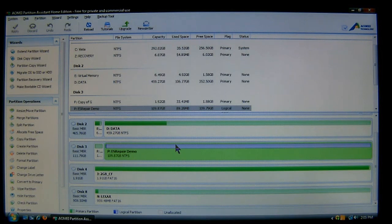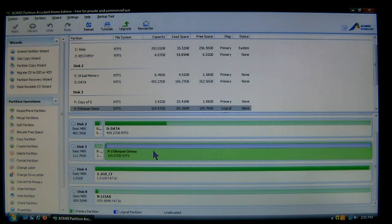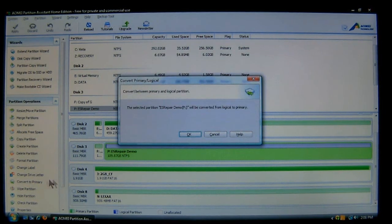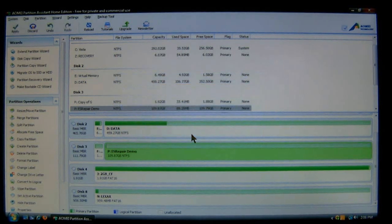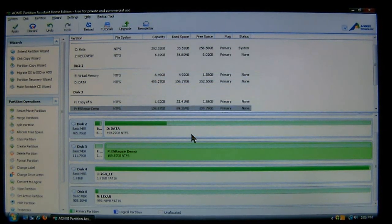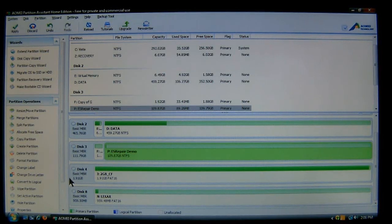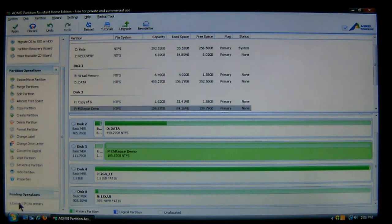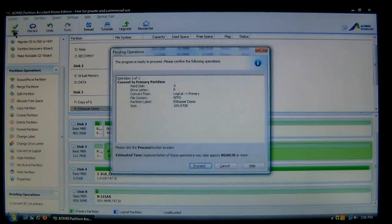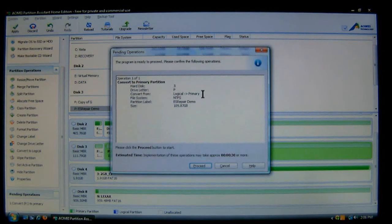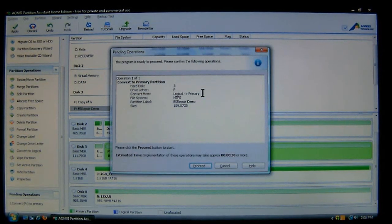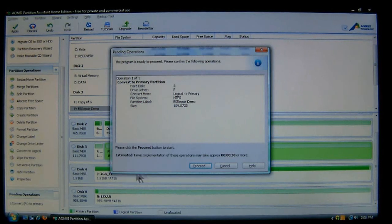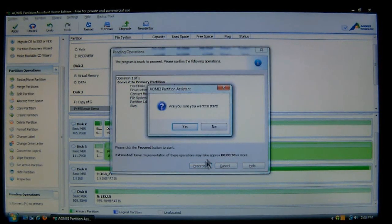Now again, we'll do the same thing. Let's say you have a logical partition as we do here. You'll notice over here that now it says convert to primary. You can click on it and then choose OK. Now as you can see here, it has changed it back to primary. Now we need to do our pending operation. Go up here and click apply. It's going to show you that it's going to go from logical to primary, approximately 30 seconds. Choose proceed, and then choose start.